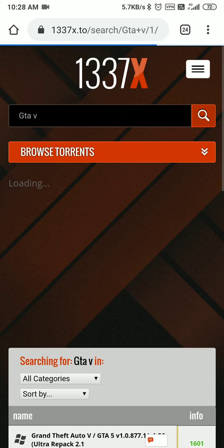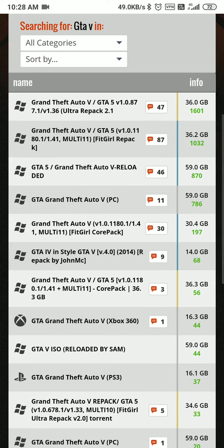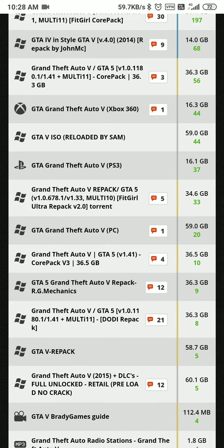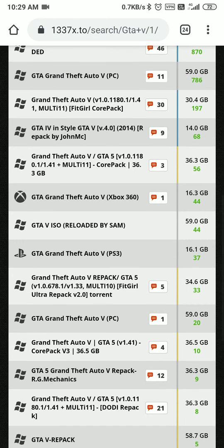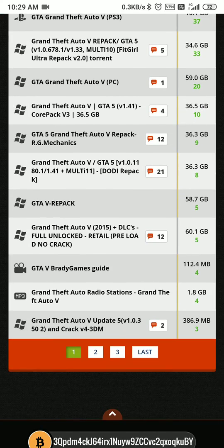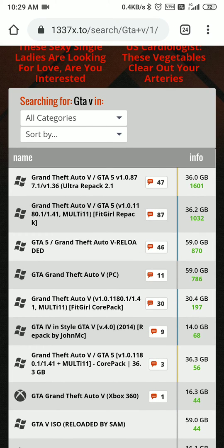You can see it is searching for GTA 5. You get GTA 5 for Xbox 360, GTA 5 for PS3, and GTA 5 for PC. These represent the different devices you can play on. For example, one version is 36 GB which is highly compressed ultra repack, and another is Grand Theft Auto 5 PC at 59 GB.